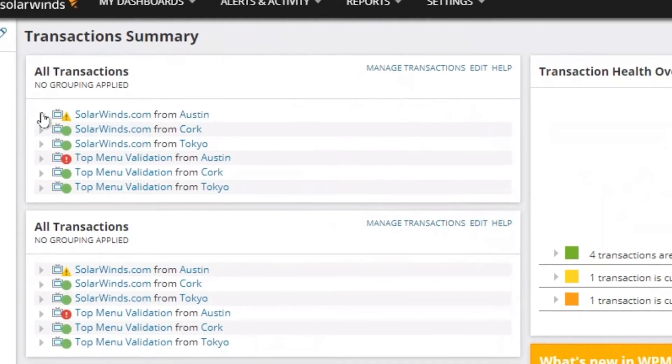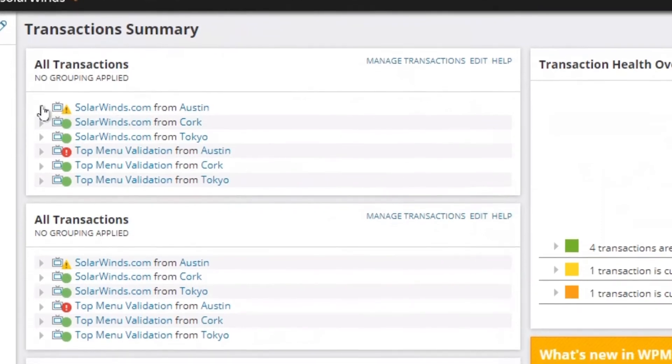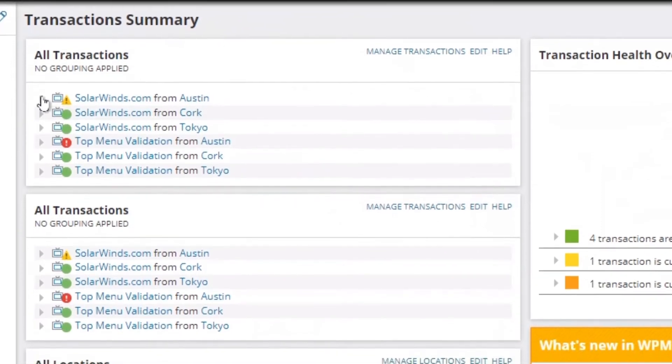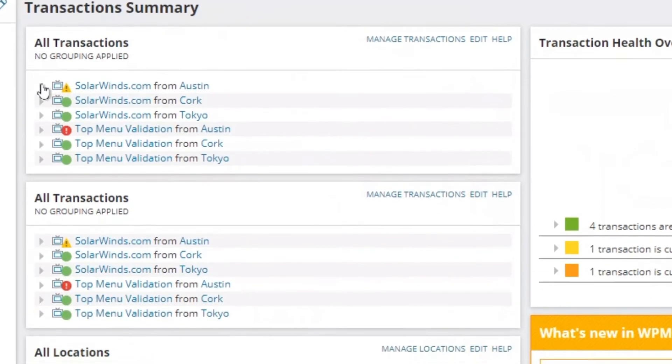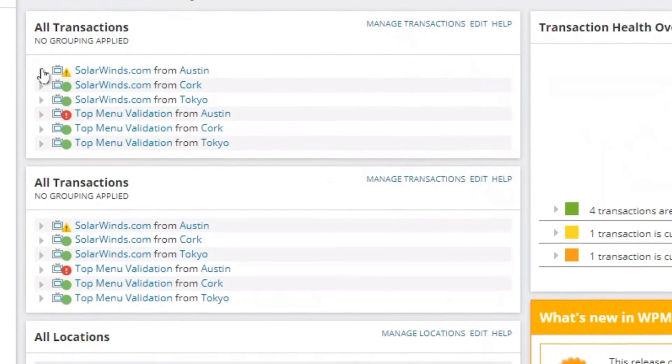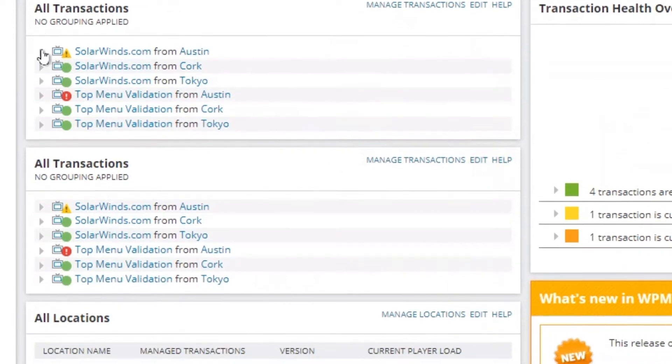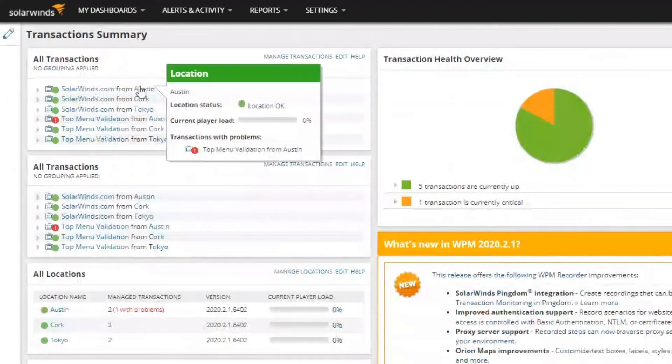We're monitoring the SWI.com website from multiple locations – Austin, Cork, and Tokyo. Let's look at the status of the infrastructure supporting this site to make sure everything is trending in the right direction.